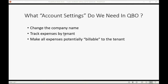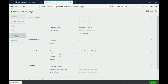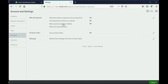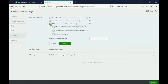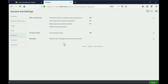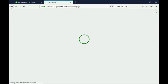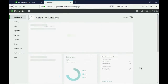To track expenses by tenant and make all expenses potentially billable to tenants, click the expenses tab under account settings. In the bills and expenses section, click the pencil tool and checkmark 'track expenses by customer,' which in our case means tracking expenses by tenant. We also want to make expenses and items billable so that if a tenant costs us money, we can add it to their rent or deposit balance. Make sure you checkmark both of these and then click save. We're done with account settings and can now set up the reports.